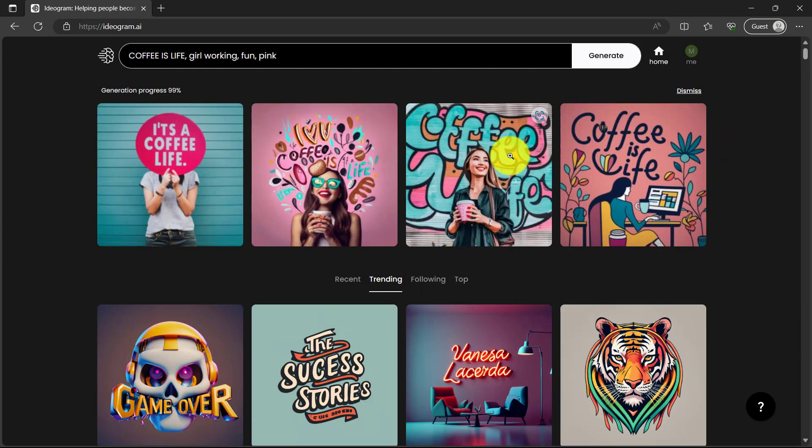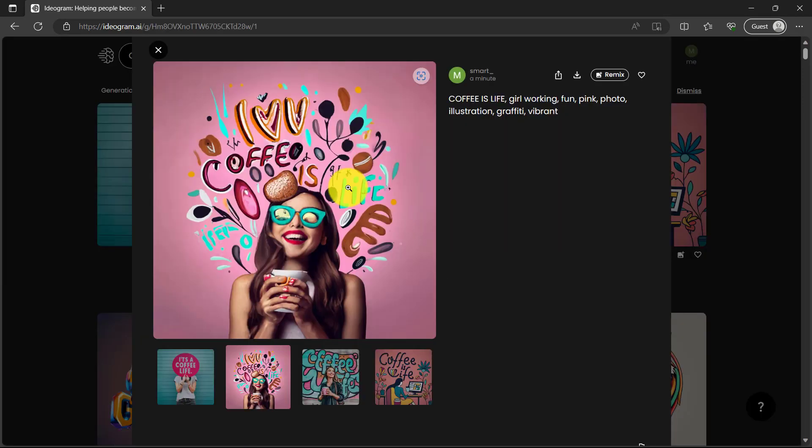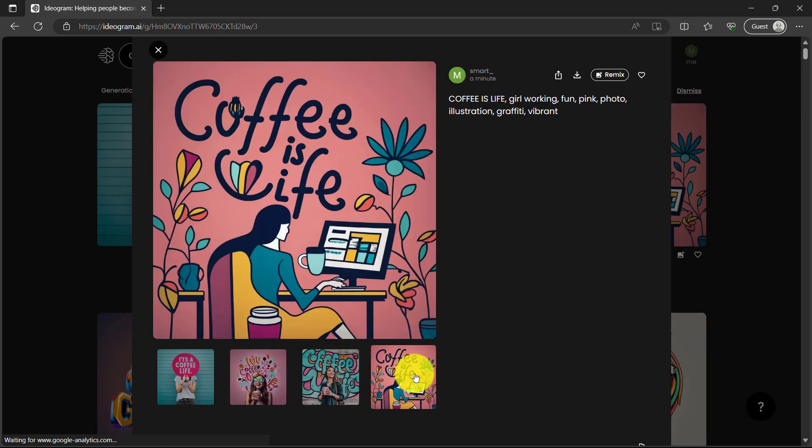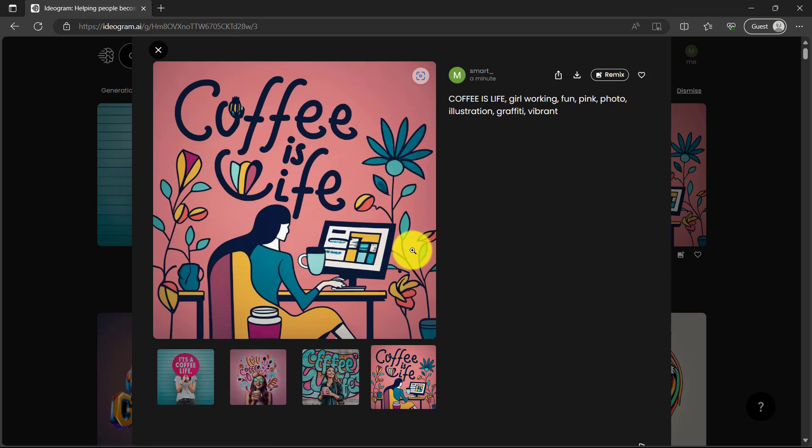And just like that, we have here the result. Wow, it's amazing. Coffee is live. That's very neat. We have this one, the girl is working and then there's coffee is live. So that was one way.